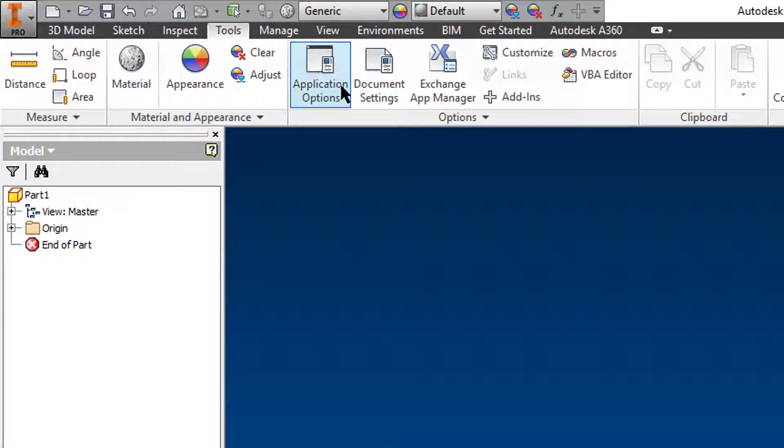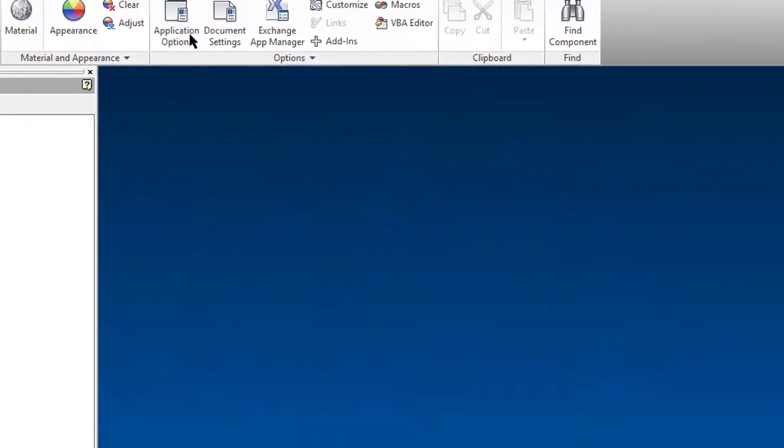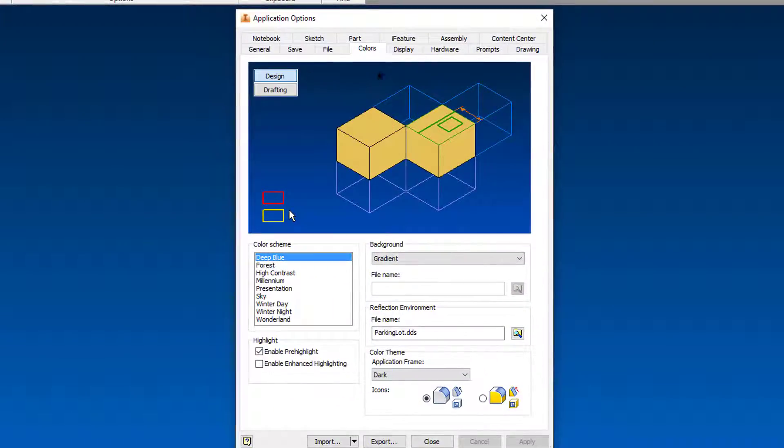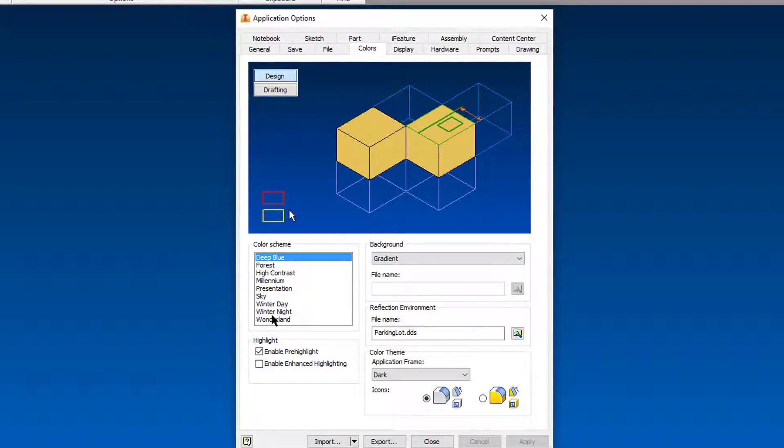From there you're going to go to application options and you want to select colors. Inside of there you have a whole bunch of different default colors. You can bring in your own stuff as well, but I'm going to leave it with the defaults for now.